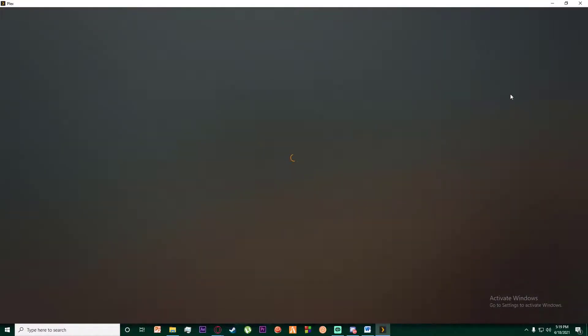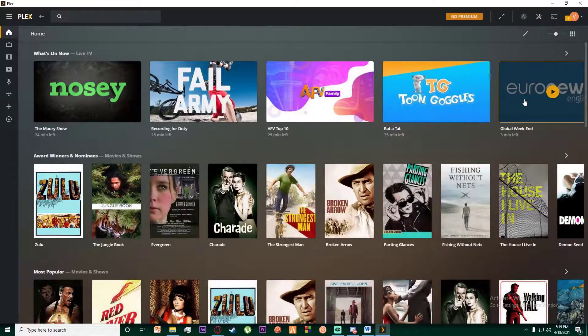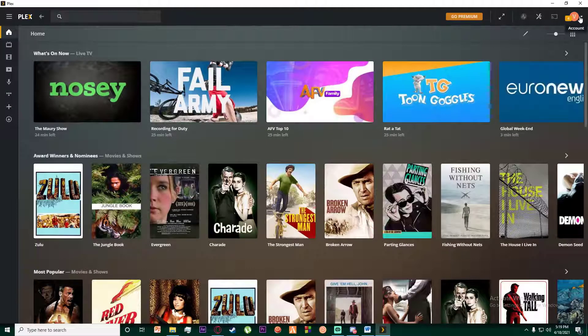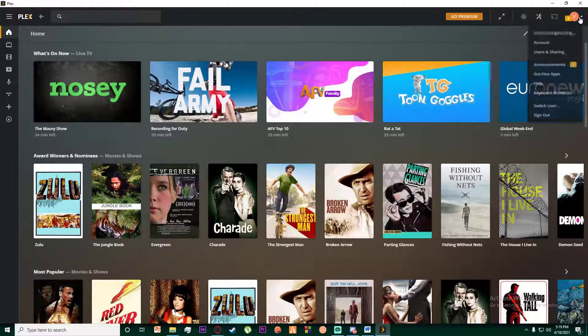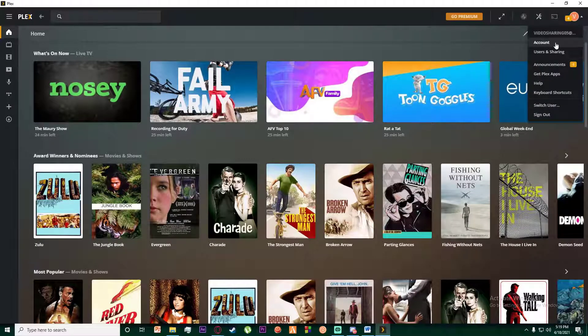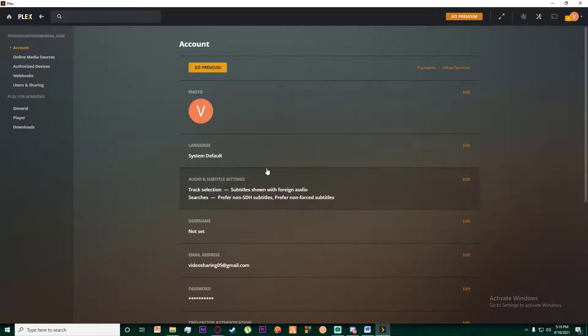Once you have done that, what you want to do is simply go ahead and click on your account on the top right of your screen and finally click on Account right over here.